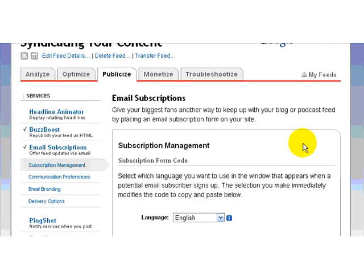Hi, I'm Deborah Simpson, syndicating your content. Here I am at FeedBurner and I'm working with my email subscriptions.